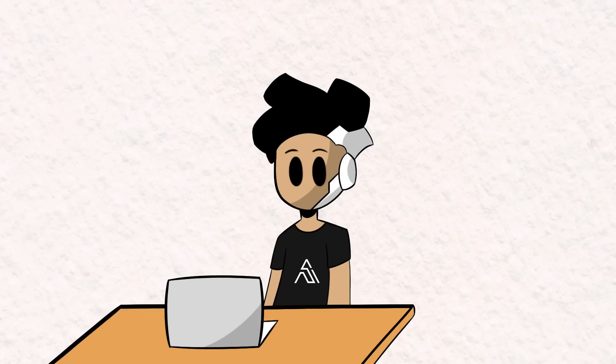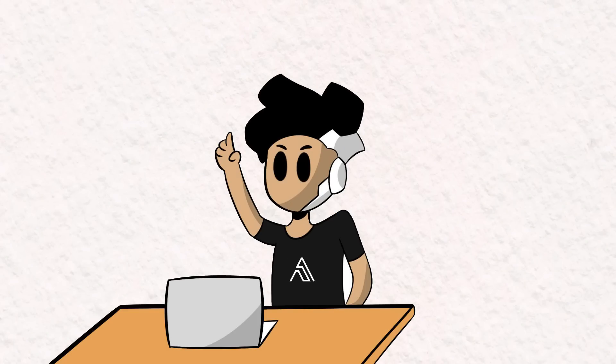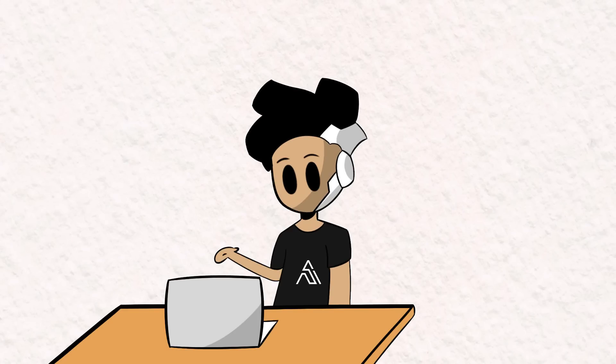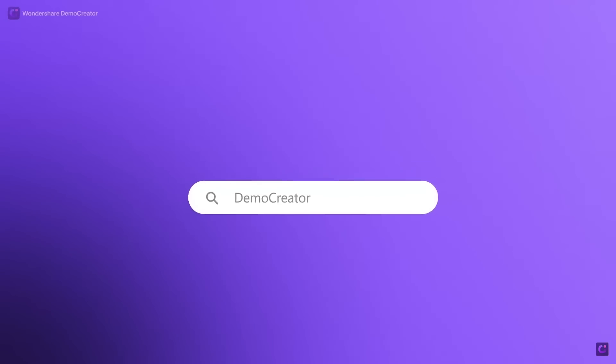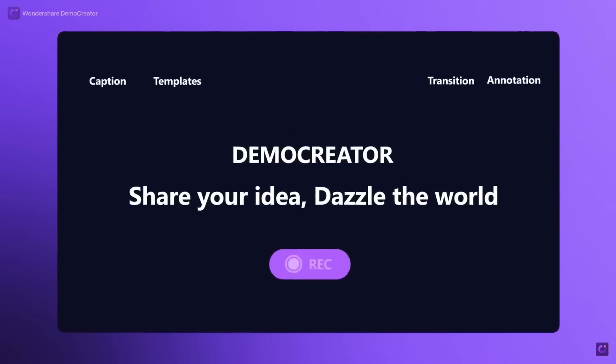But before we get started, I'd like to share with you guys an easy-to-use tool called Demo Creator by Wondershare, today's sponsor.